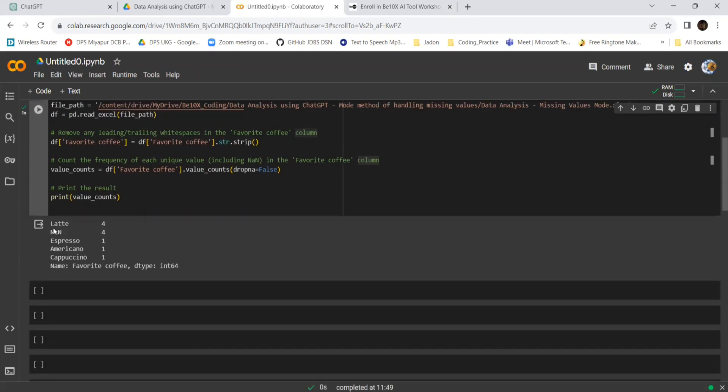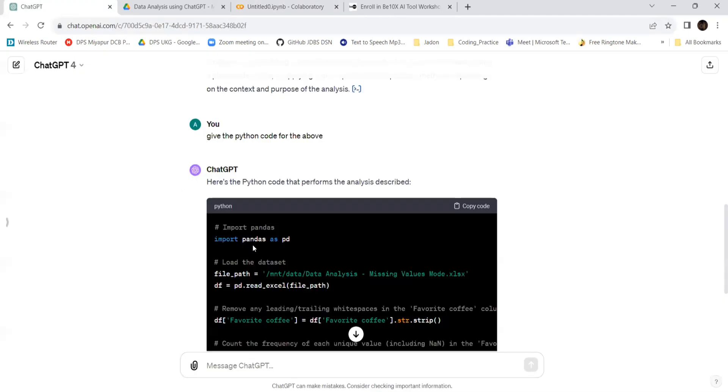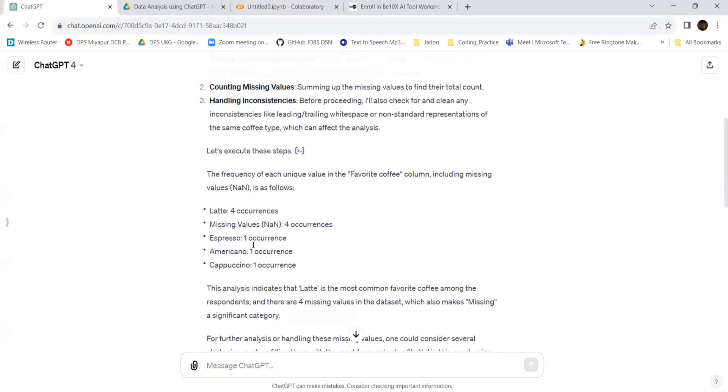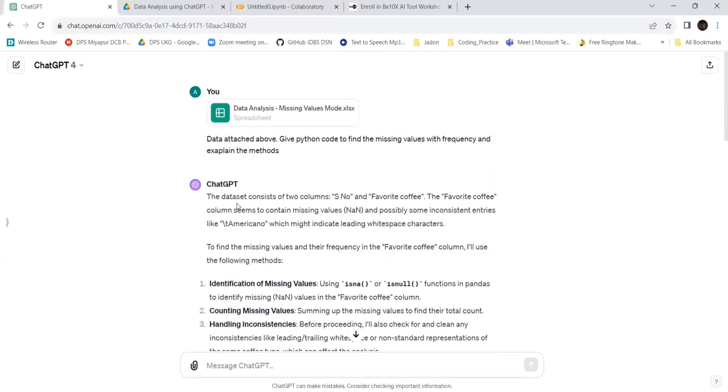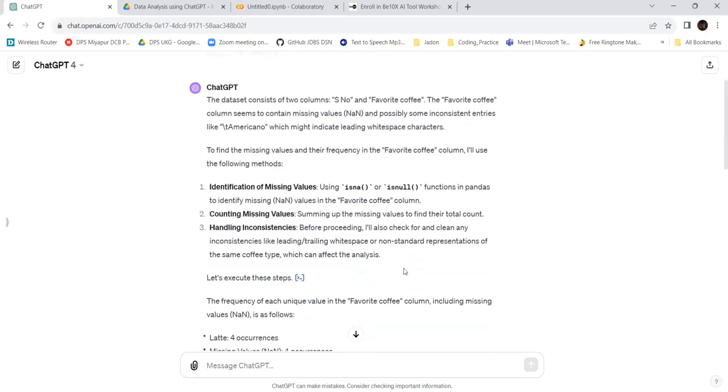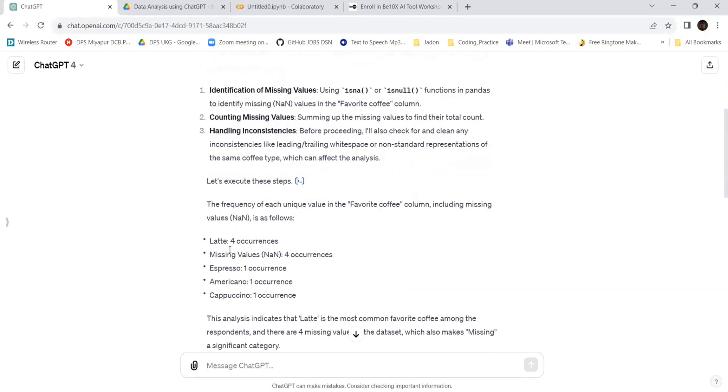Latte has come four times, NaN is missing - the missed values are four, and espresso is one. Already in ChatGPT it has given this.